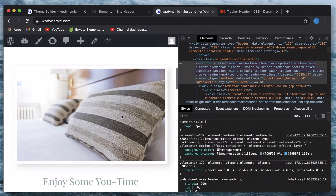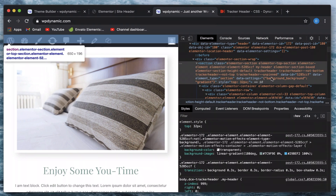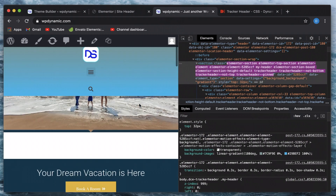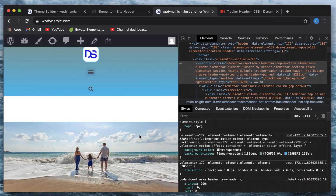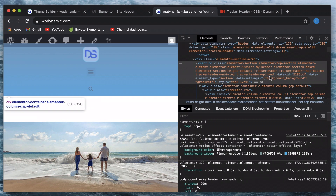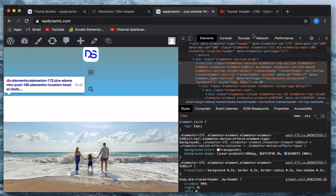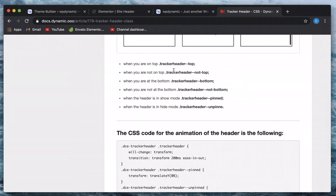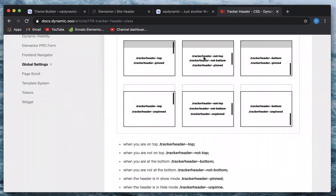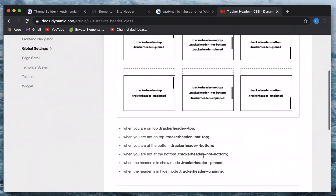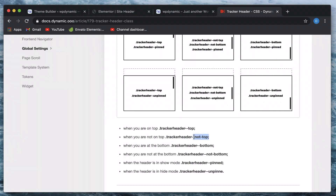If I reach the top I can see the 'tracker-header-top' class being added. As I scroll halfway through, I can see the 'unpinned' class, and scrolling further you can see the 'pinned' class — so whenever the header pops out there's the 'tracker-header-pinned' class being added. I'll take a couple of classes from this reference — when the header is 'not-top' or 'not-bottom' — and apply different properties to the header. I'll copy these classes from the documentation.